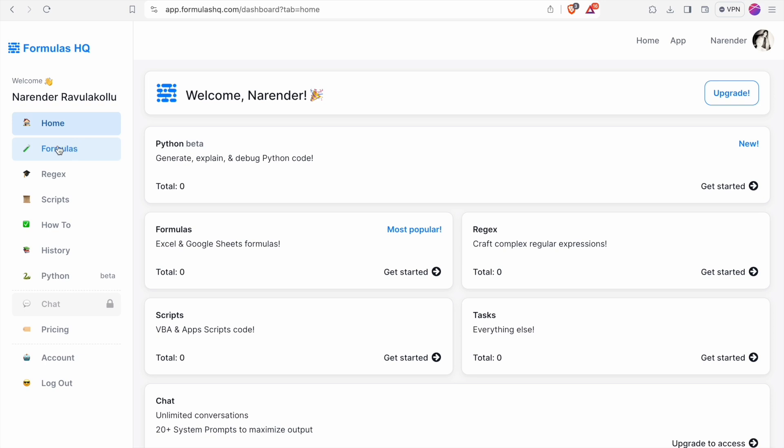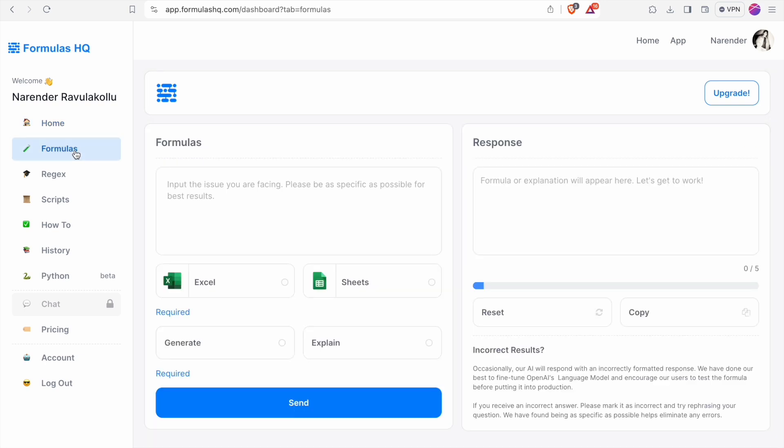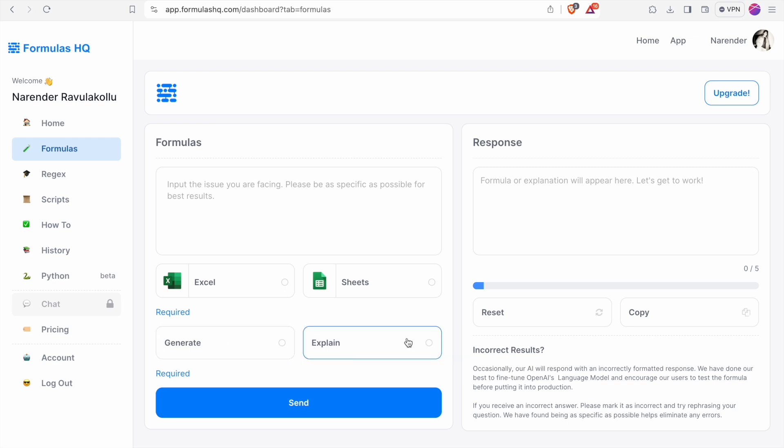First of all let's look at the formulas tool. Here you just have to specify the problem and you'll get the output. So you can simply generate formulas by specifying the problem. Here you can toggle between Excel and Sheets and you can also toggle between generate and explain.